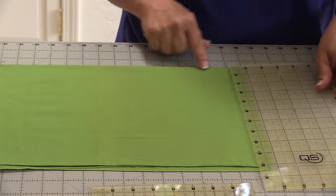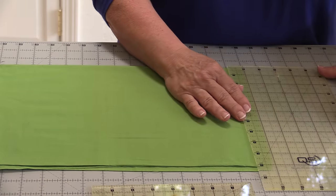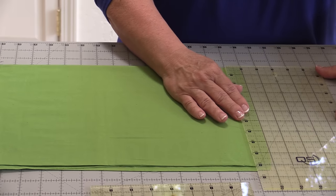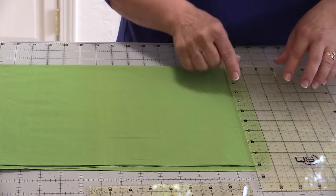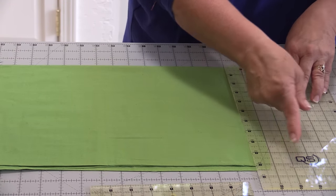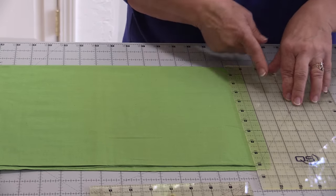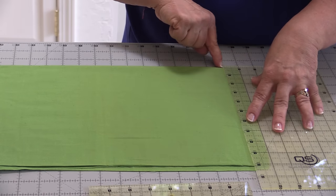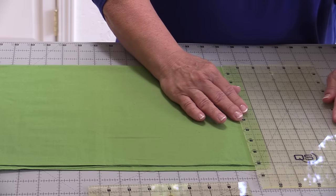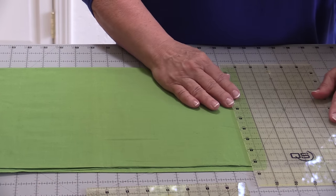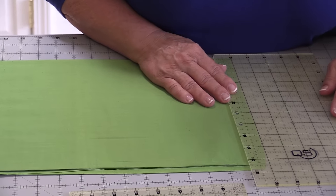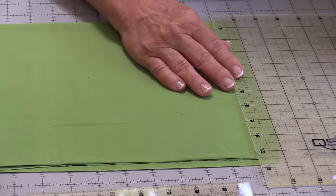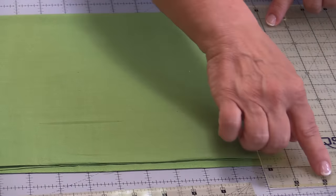I make sure those are matched up, because oftentimes I don't get accuracy when I'm looking at the lines where the end of the ruler comes. I don't know why that is, but I get more accuracy if I'm looking out here. Now that my ruler is in place, I'm going to take my rotary cutter.